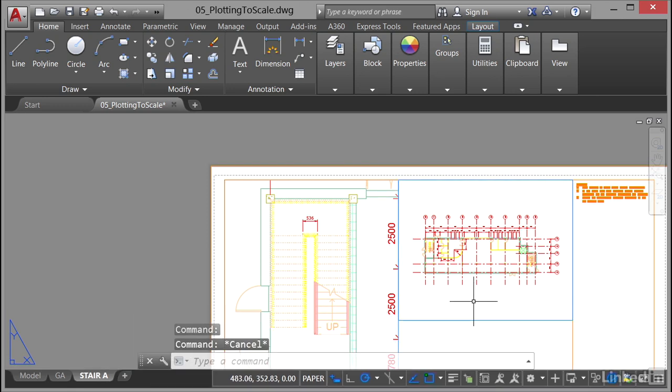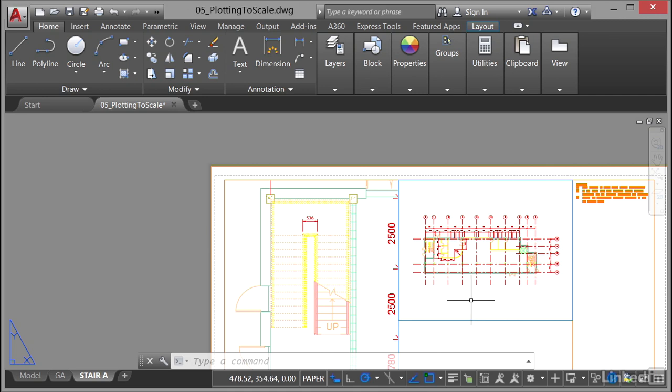So that's how annotative scaling works when you're working with a viewport scale and an annotation scale. What we'll look at in the next video is how you set all of that up and start scaling annotatively for multiple scales in your AutoCAD drawings.